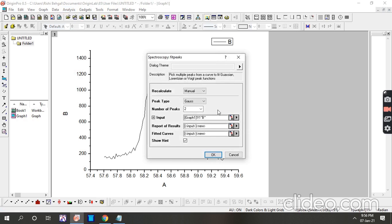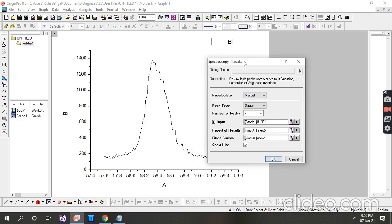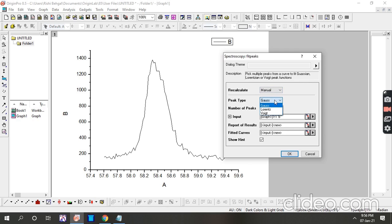You can see the dialog is open. Here we can manually set the parameters to calculate the full width half maxima. This is the peak frame where we can set the peak shape. You can use a Gaussian curve, Lorentzian curve, or Voigt curve. Here we need to write how many peaks we are using. We have no need to change other parameters, so click OK.